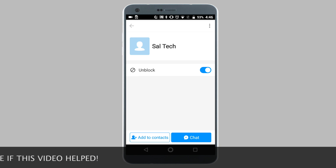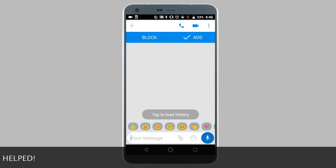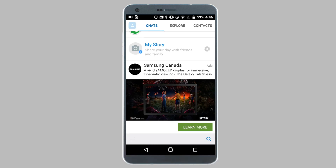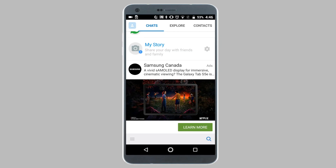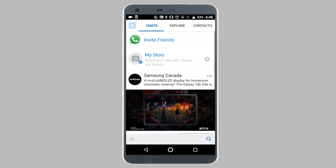If I head back to the chat screen, the contact will no longer be visible there. Now moving on to unblocking a contact — this is way more complex, and you will need to head into the IMO settings in order to unblock a contact.